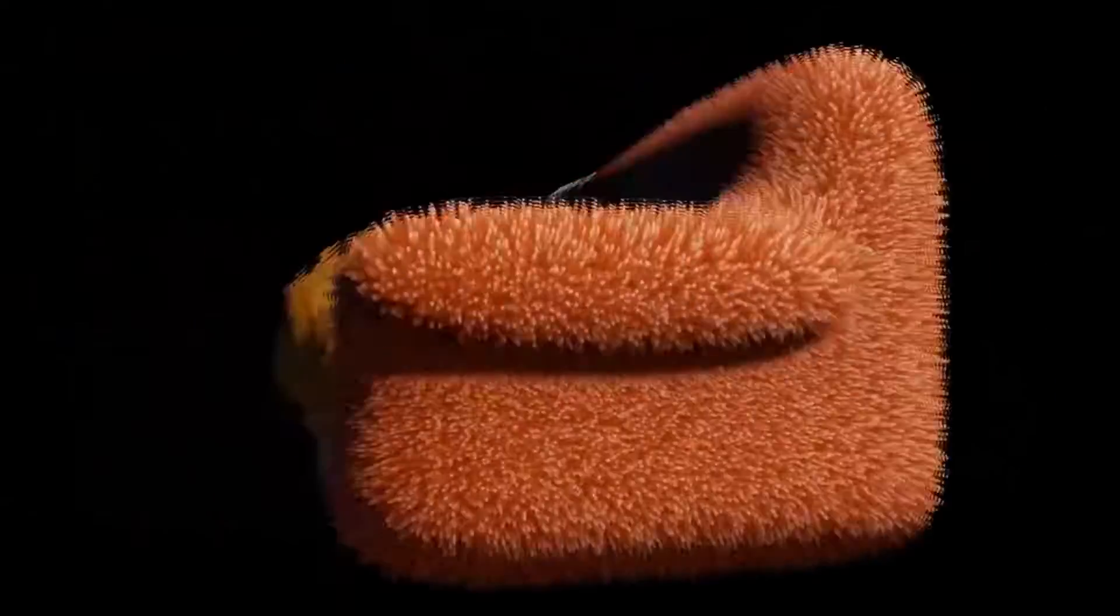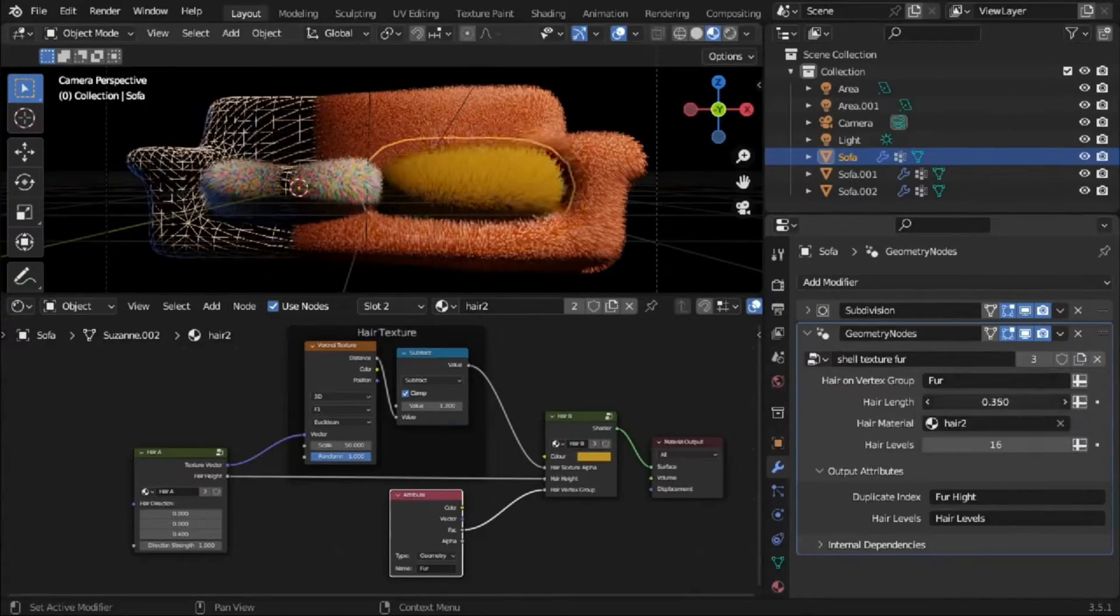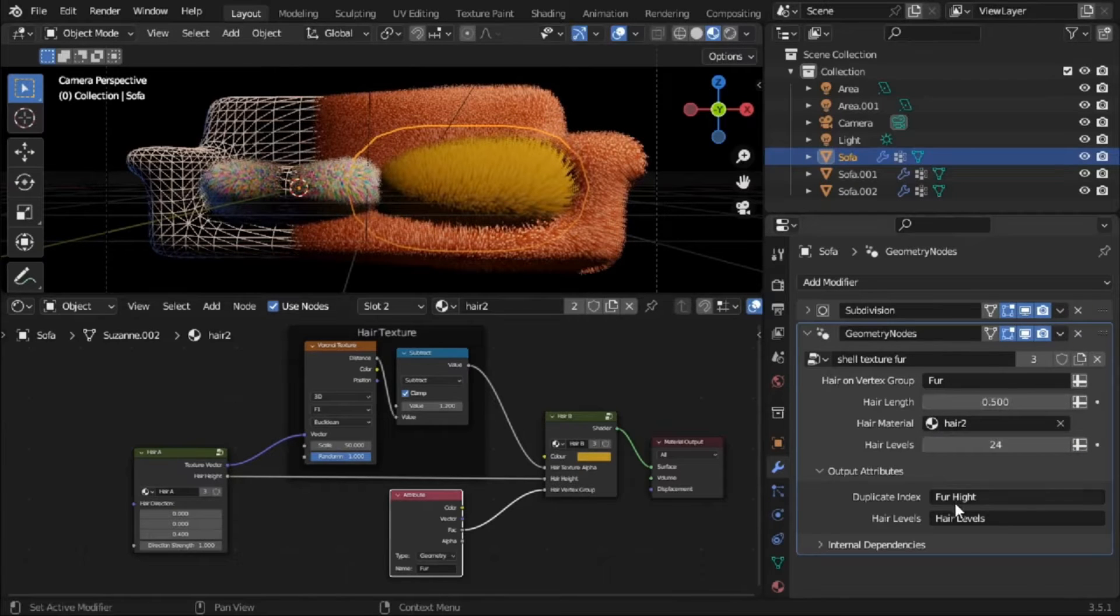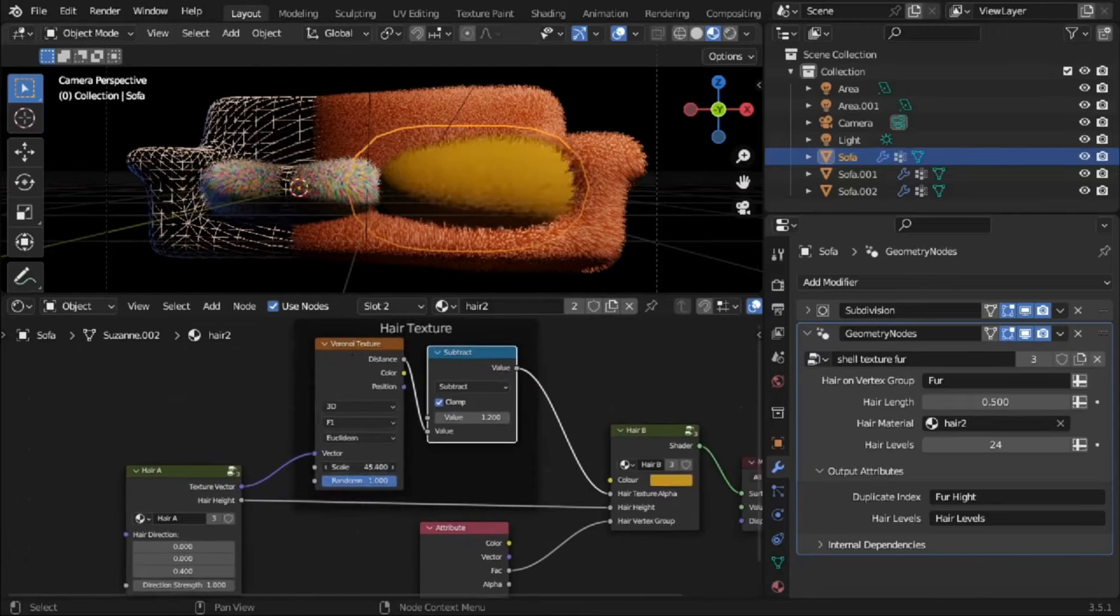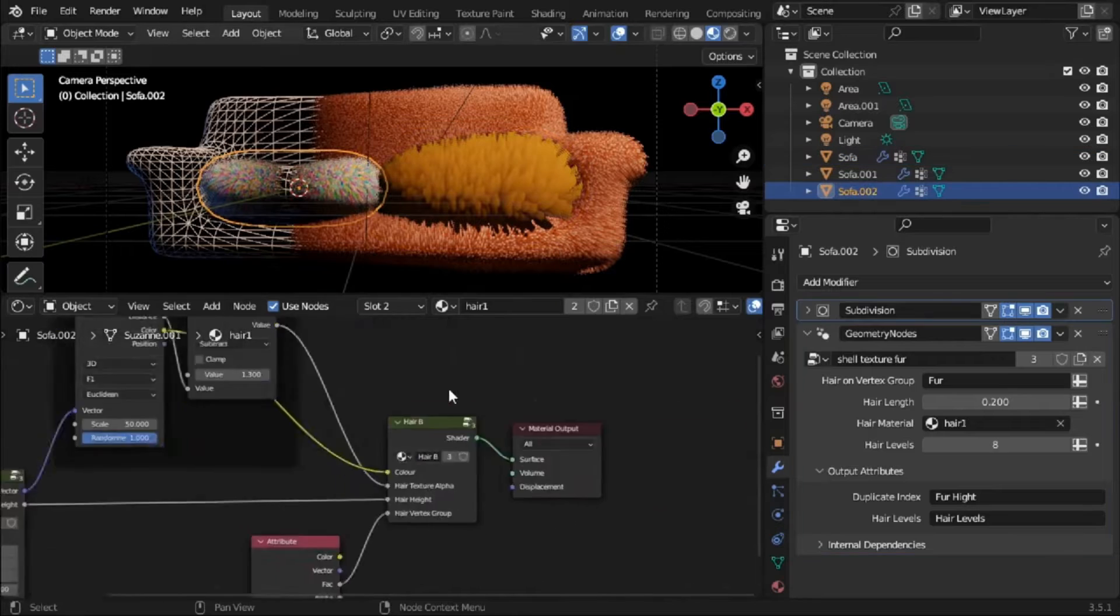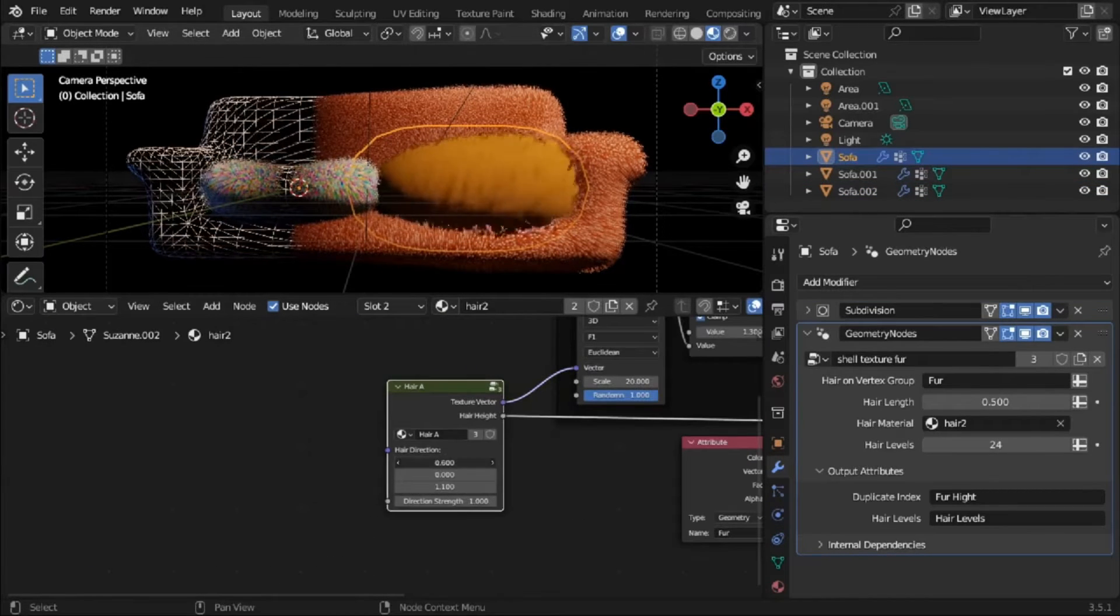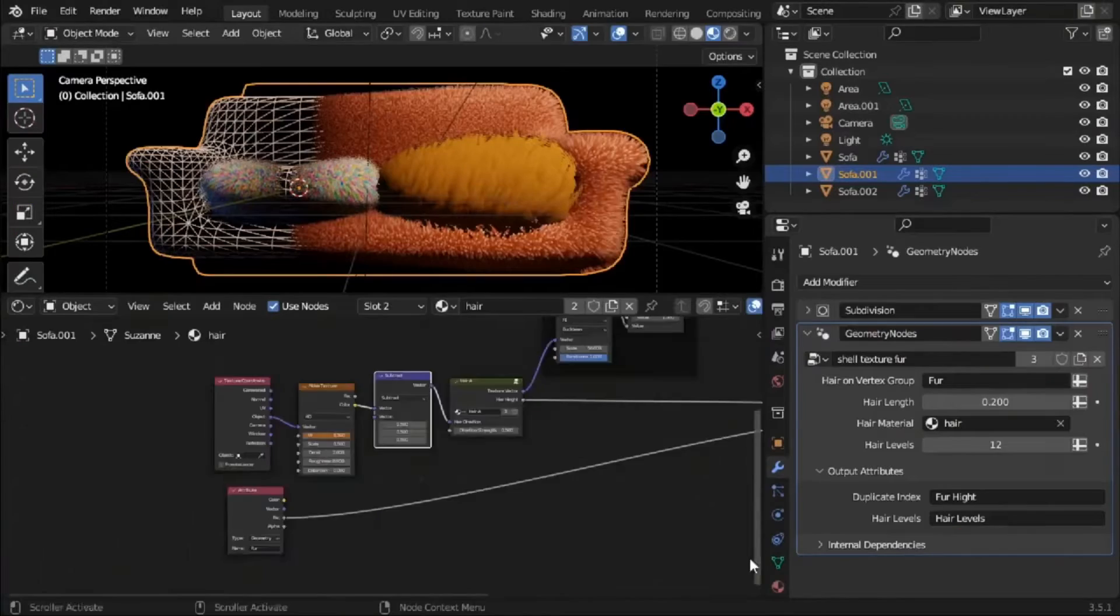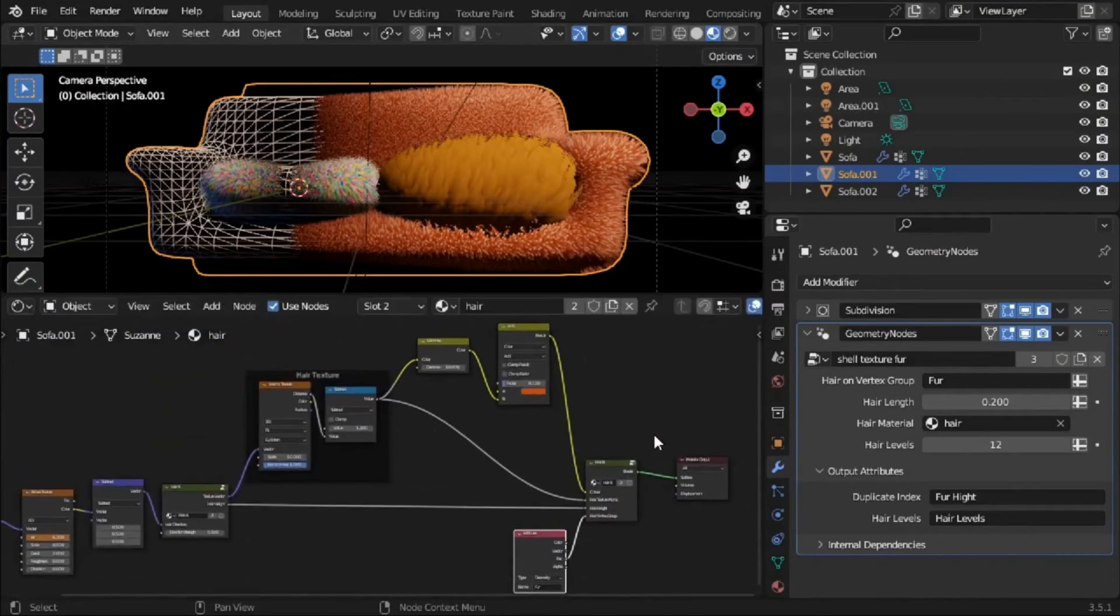The Shell Texture Fur add-on is an innovative tool designed using geometry nodes within Blender. This tool, which is available for free on Gumroad, utilizes the method of shell texturing to generate real-time fur. This technique allows users to create intricate, realistic fur textures for their digital creations. With its advanced features and accessible interface, the Shell Texture Fur add-on offers an efficient solution for enhancing the visual appeal of 3D models in the Blender environment.